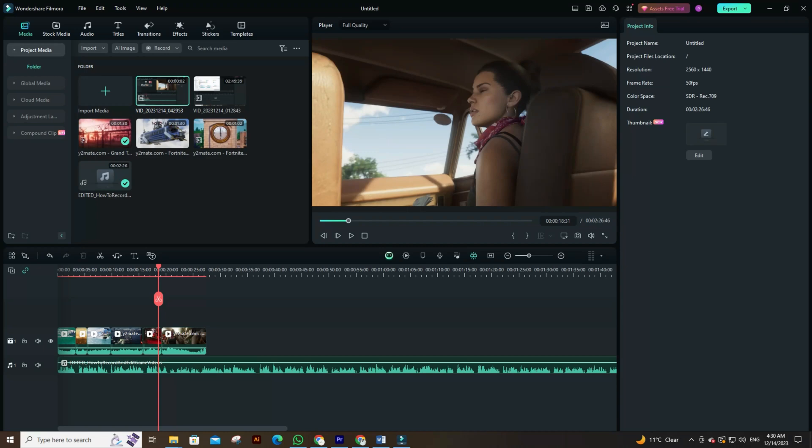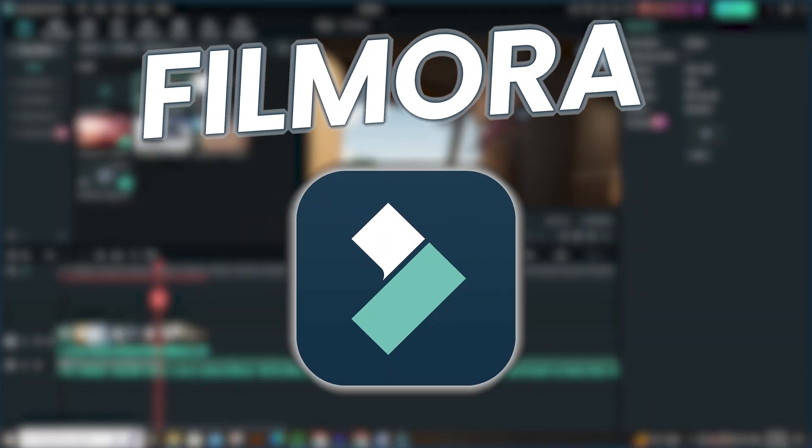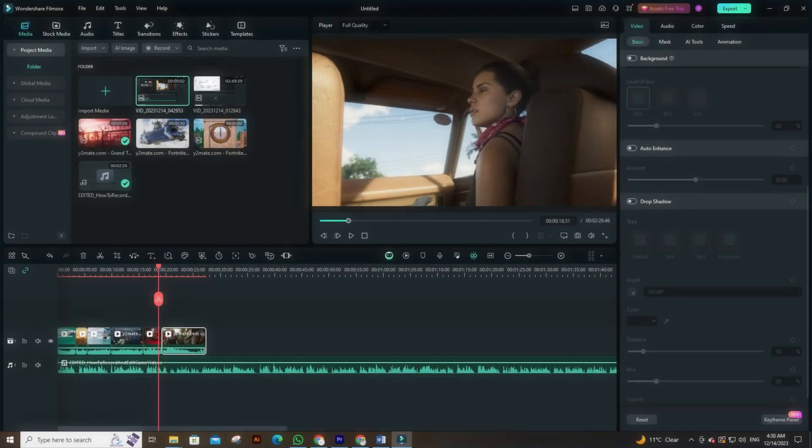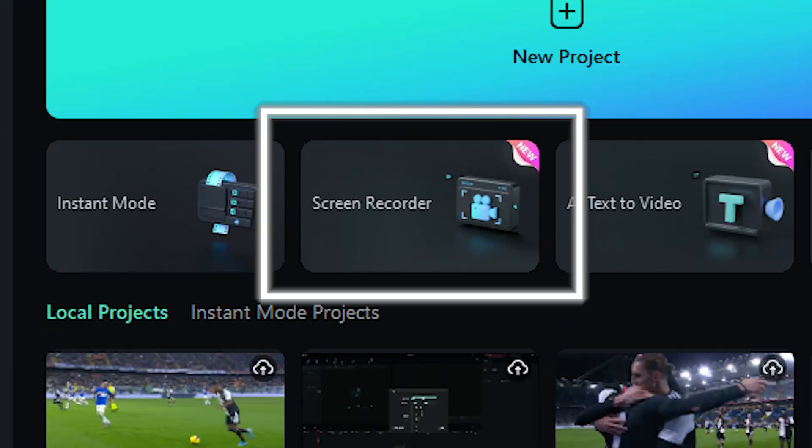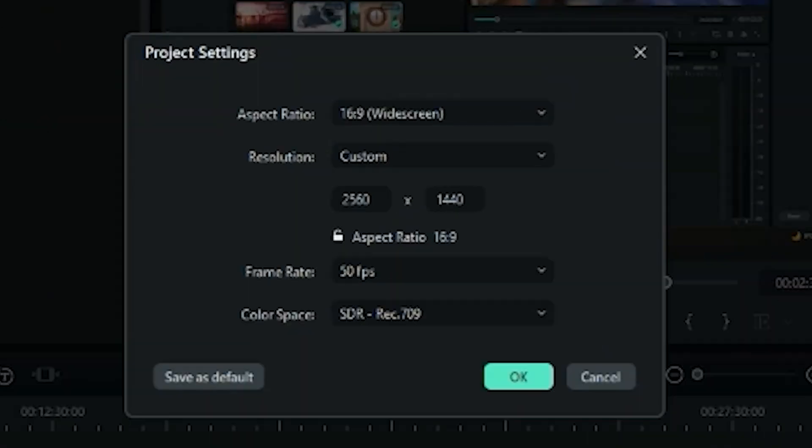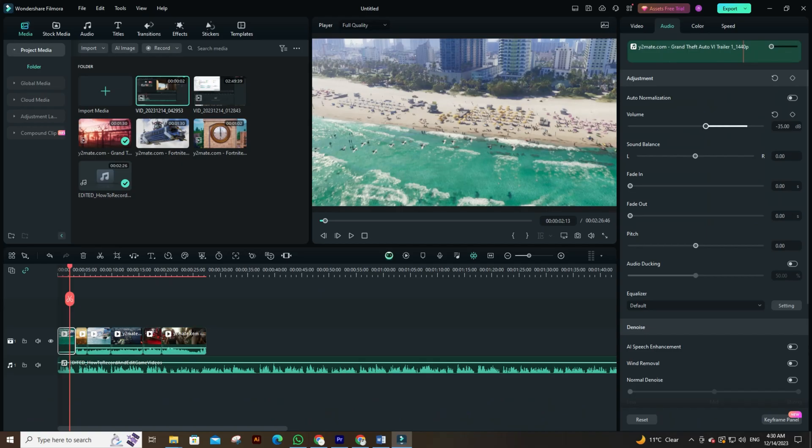First things first, Filmora is not just a video editor, it's a gamer's toolkit. Its screen recording feature captures your gameplay in crisp detail, and with adjustable frame rates, you can ensure smooth footage that captures every thrilling moment.